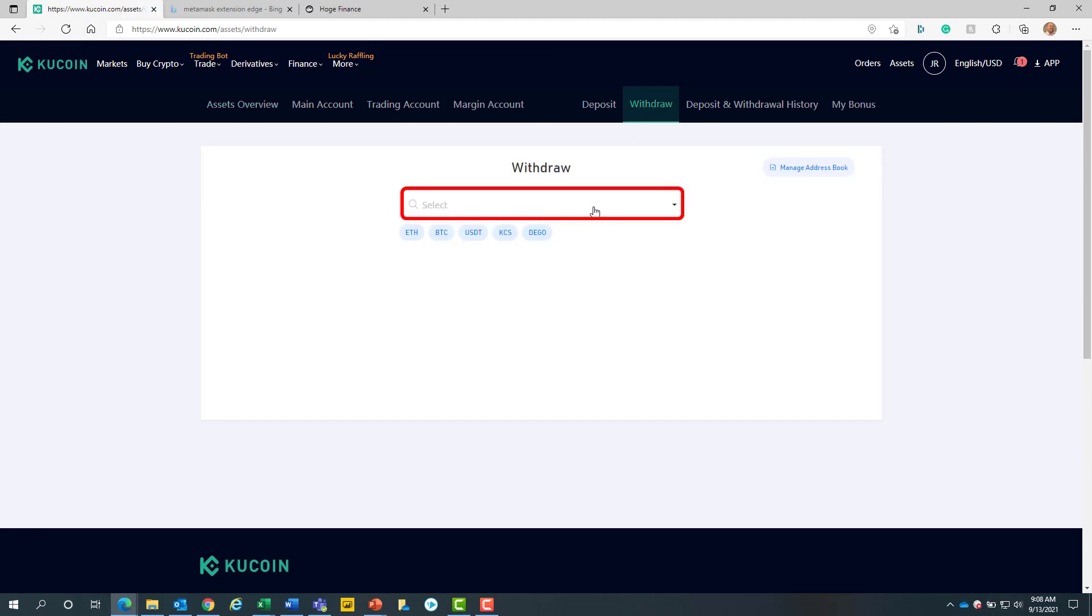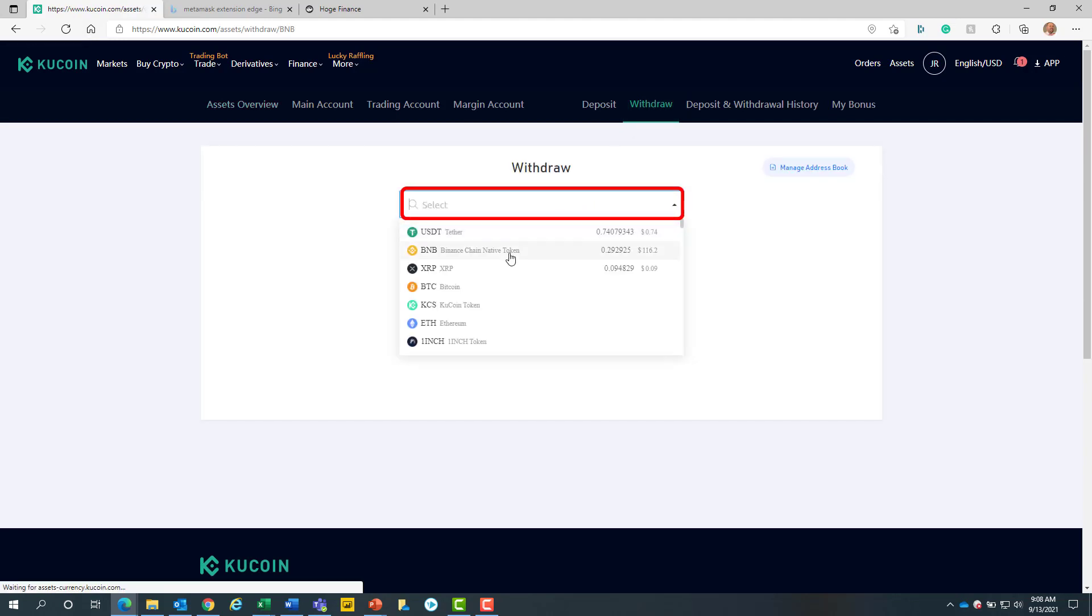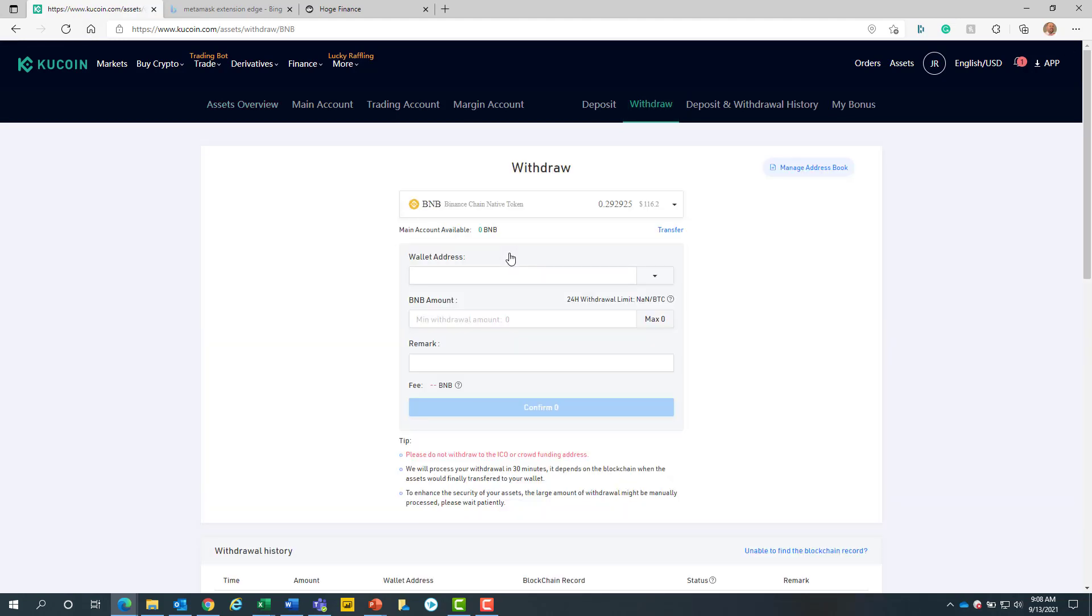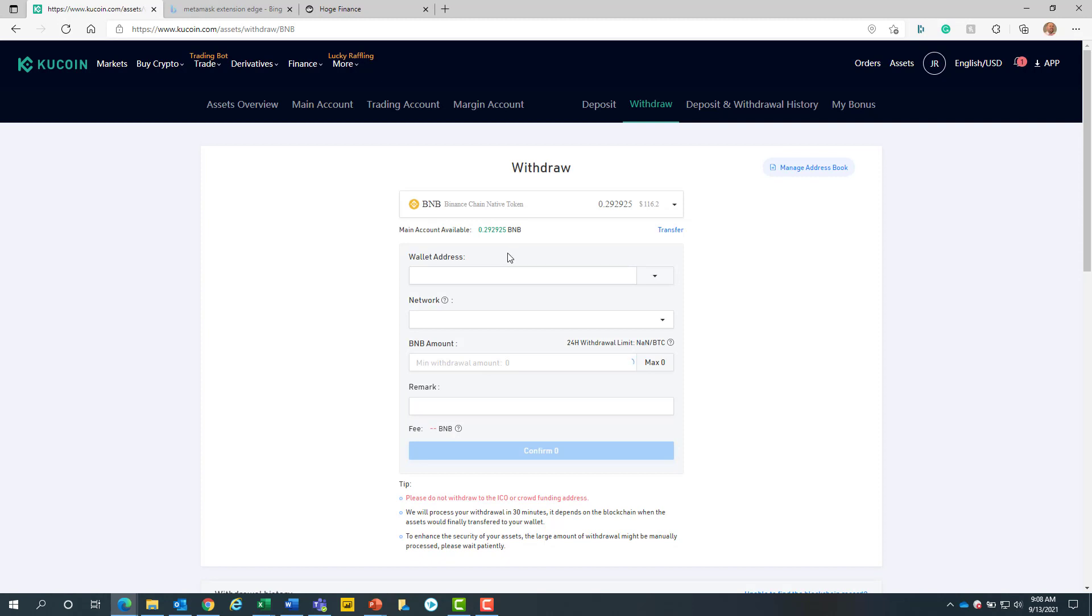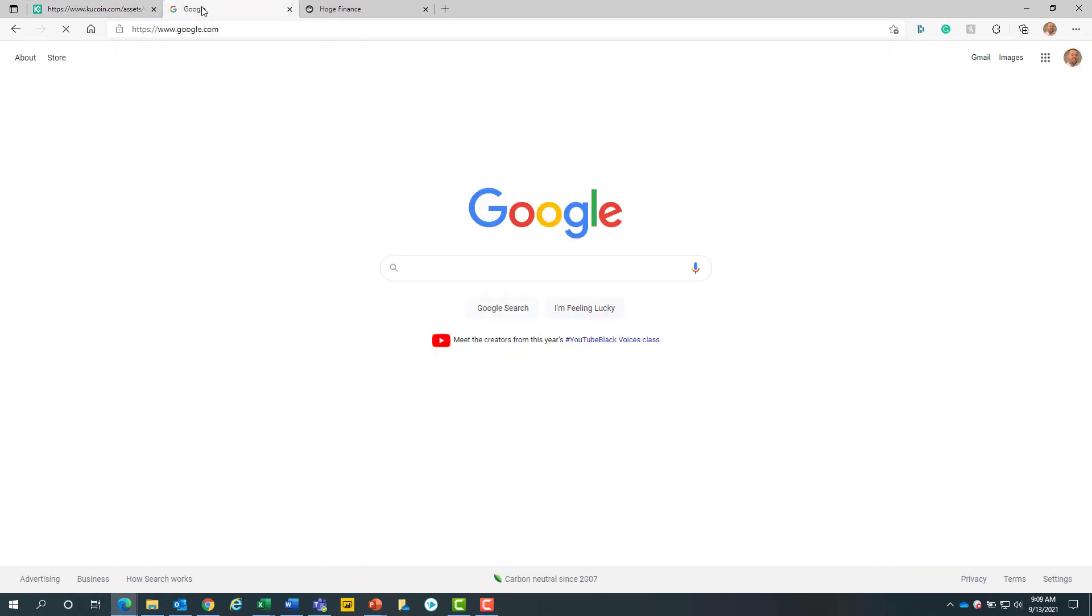Next, we will select BNB from the drop down list. Next, we will go to a new sheet and open up Google.